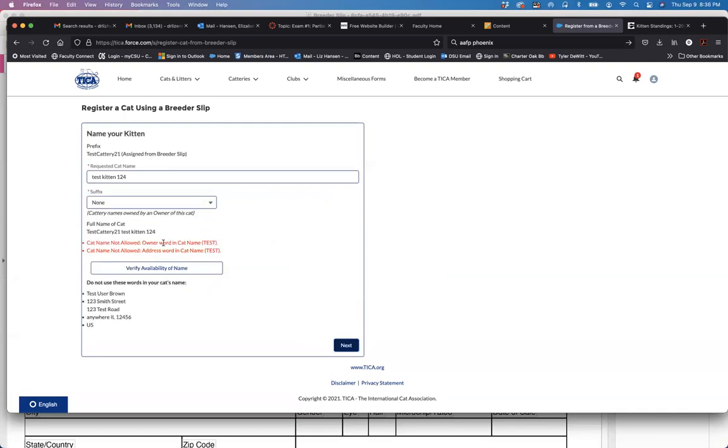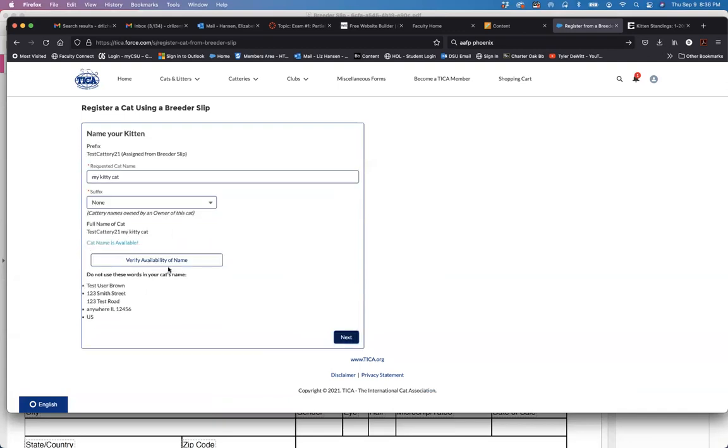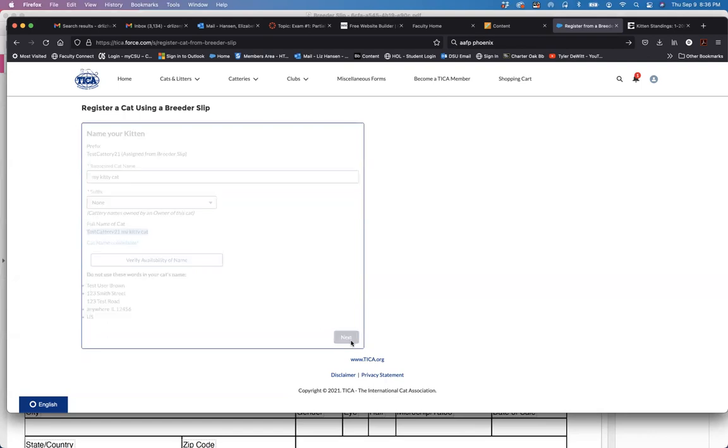I can't have the owner within this. So let's give it just a whole new name. And now we're available. Test Cattery 21, that's my fake cattery name. And my kitty cat will be a cat's name. Click next.